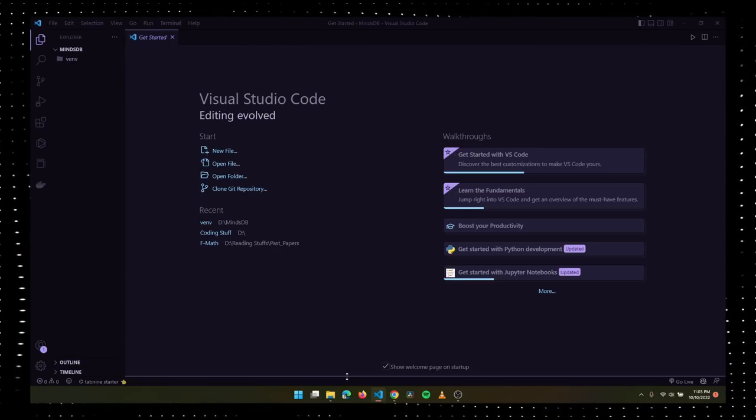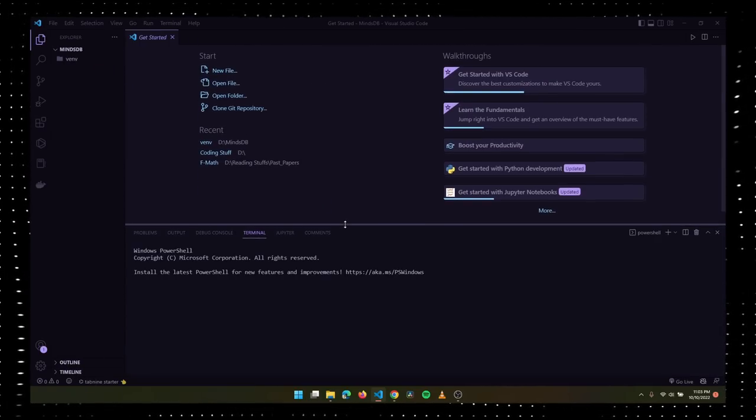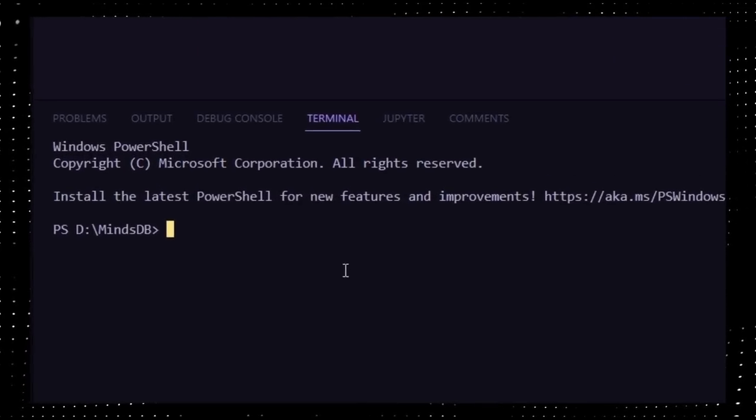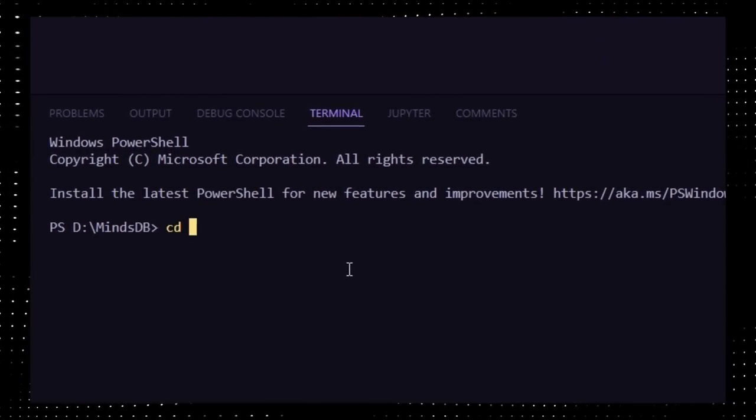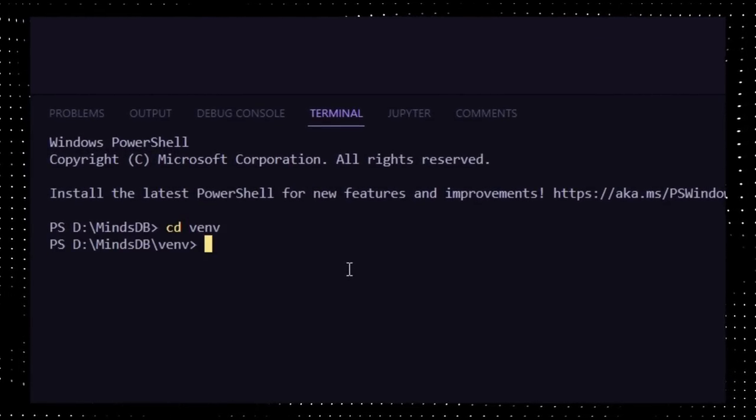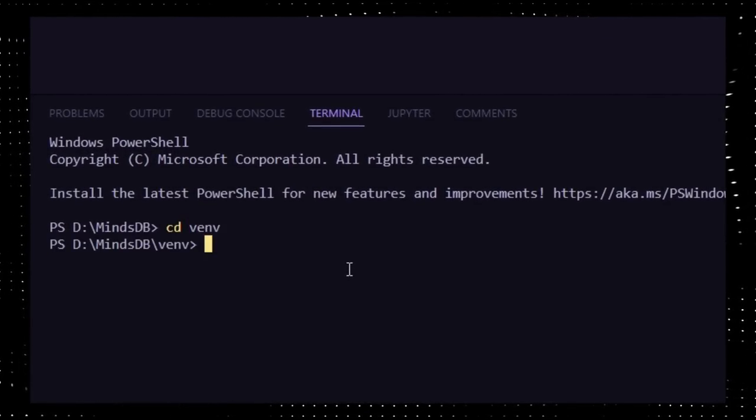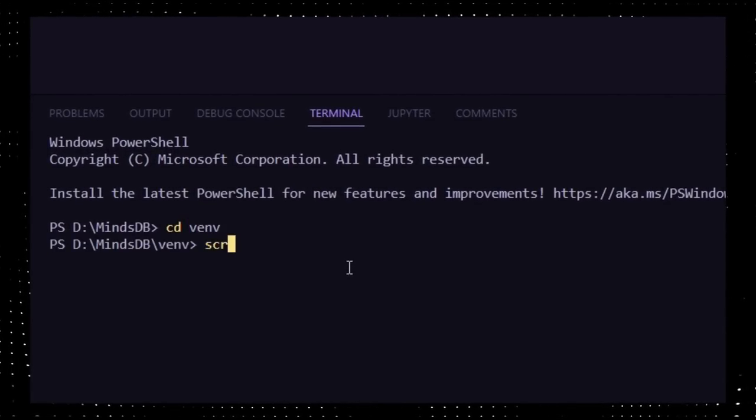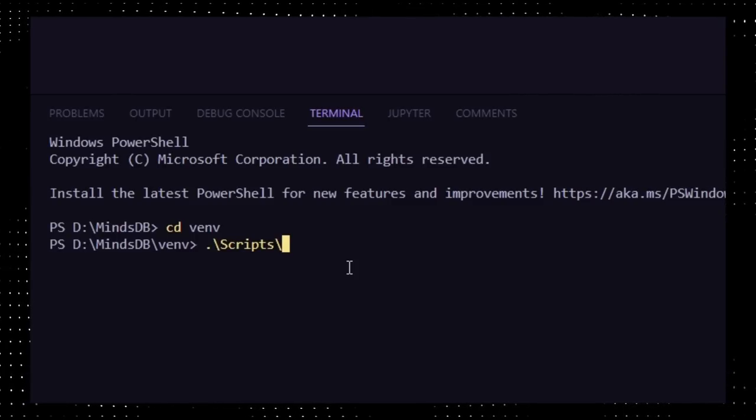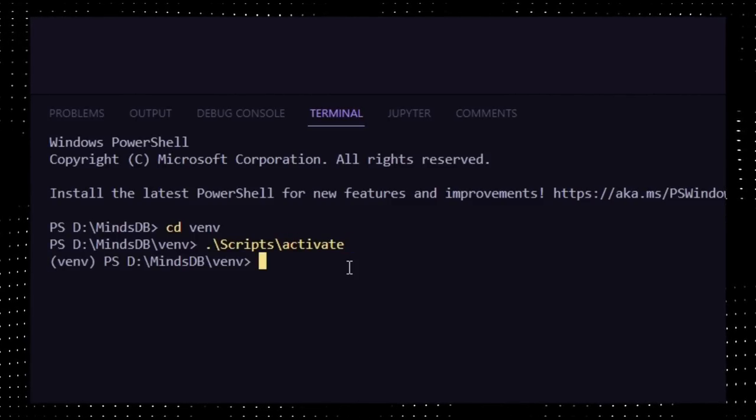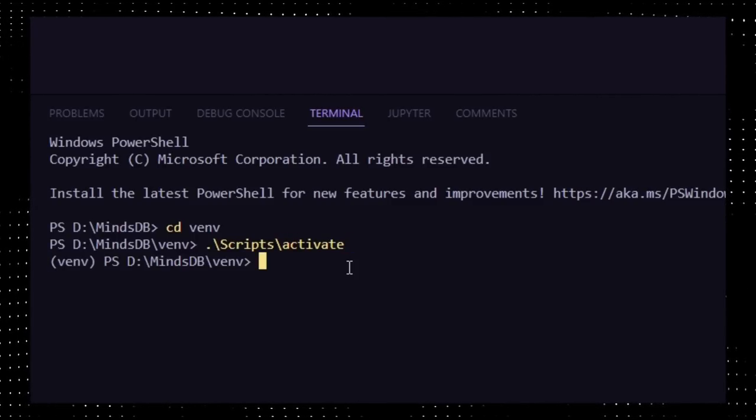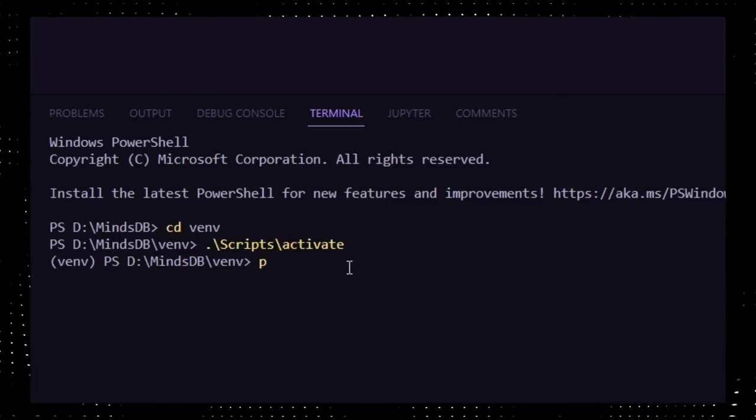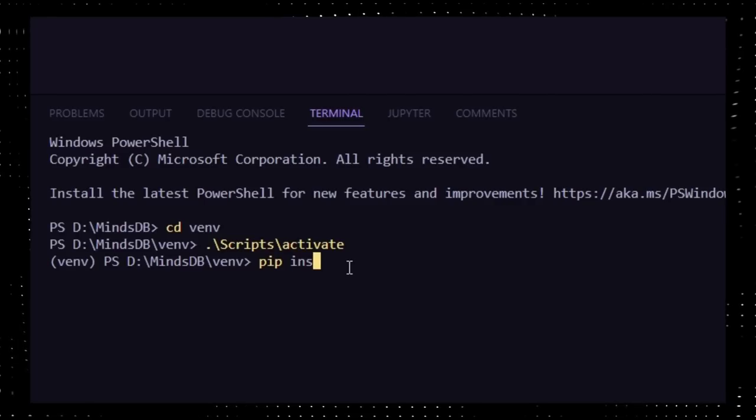Now activate your virtual environment with the following command. If your terminal changes and becomes something like this, then you are good to go. Congrats! This will be a short code introduction and demonstration with the syntax that we've learned so far. Let us start.